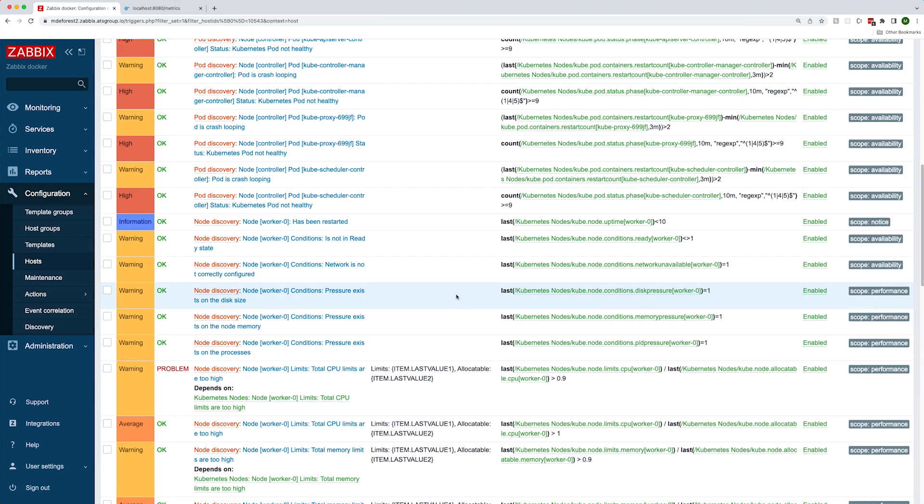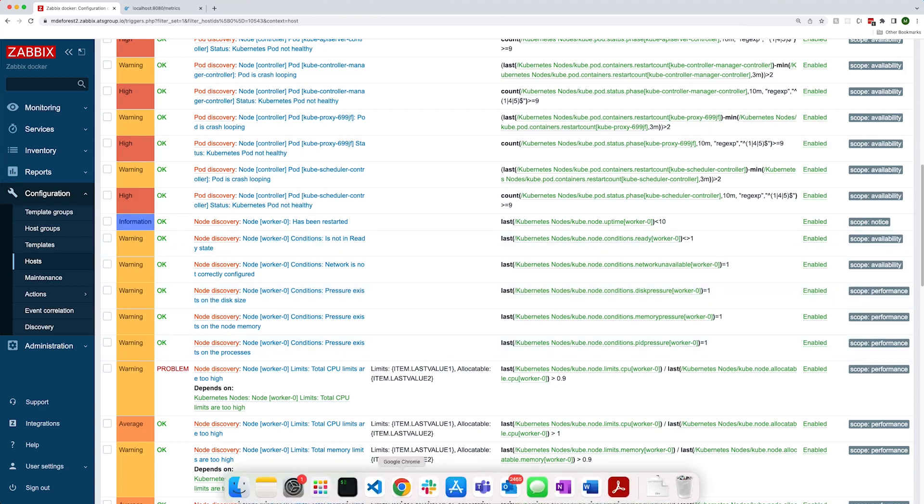Zabbix discovers objects like pods, deployments, and replica sets and triggers on object states such as pods that are not up or deployments that do not have the correct number of replicas up. Let's head over to the terminal to walk through an example of this.